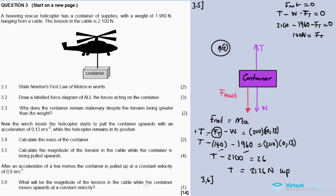3.6: After accelerating a few metres, the container is pulled up at constant velocity. What will the magnitude of the tension in the cable be while the container moves up at constant velocity? At constant velocity there is no acceleration, so the situation is the same as when the container was stationary.